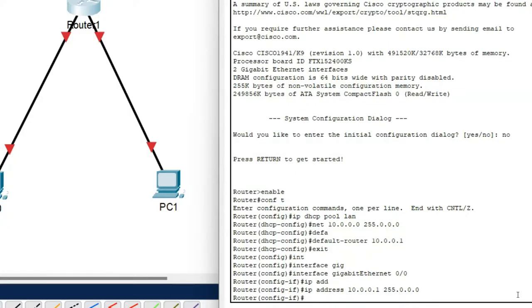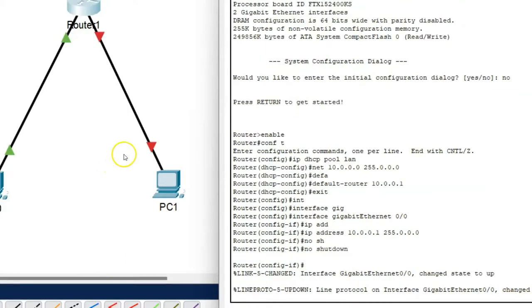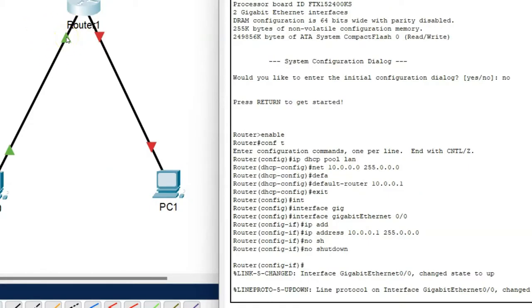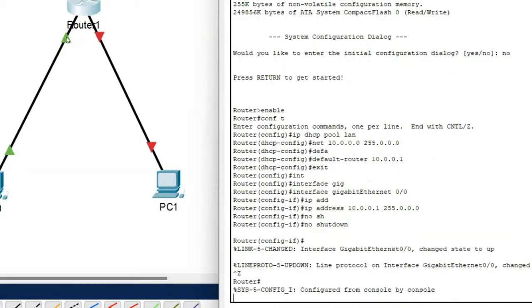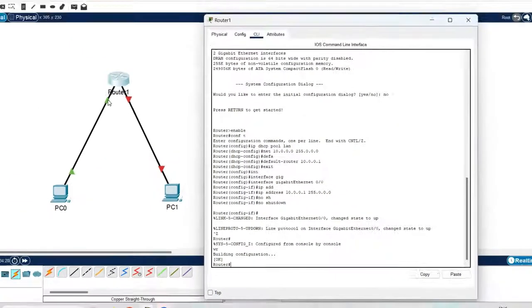So this IP address works as a default gateway. Now next command is no shutdown. So now you can check using this command no shutdown my interface is on. So here my DHCP configuration is complete as well as IP address is assigned to the gigabit ethernet port. So press ctrl z. Now use the command wr to save the configuration.